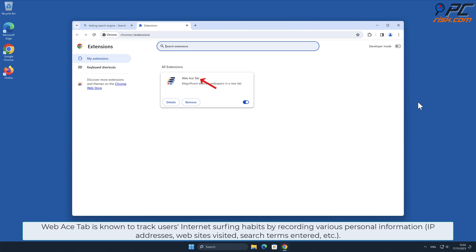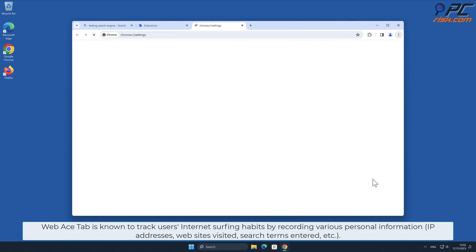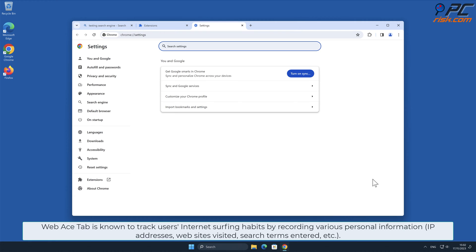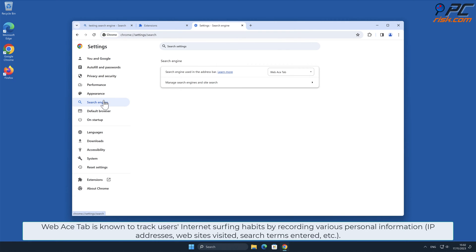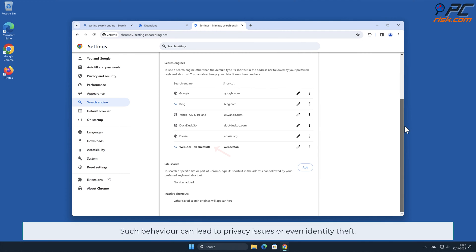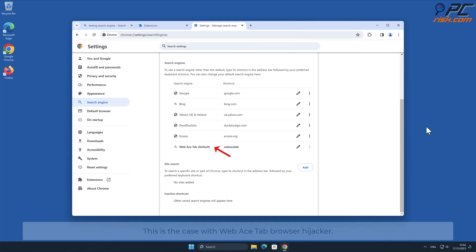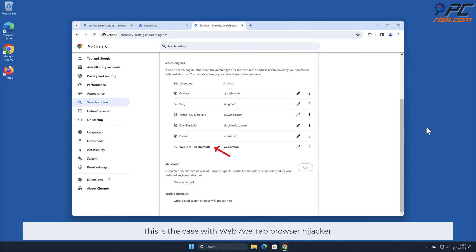Web Ace Tab is known to track users' internet surfing habits by recording various personal information such as IP addresses, websites visited, search terms entered, and other such behavior. This can lead to privacy issues or even identity theft. This is the case with the Web Ace Tab browser hijacker.